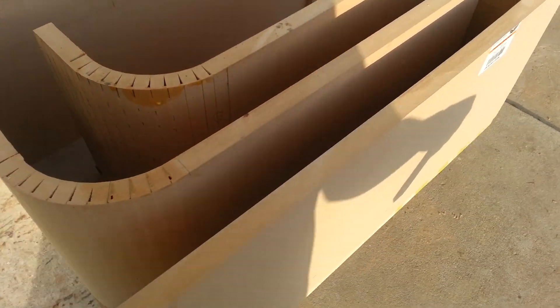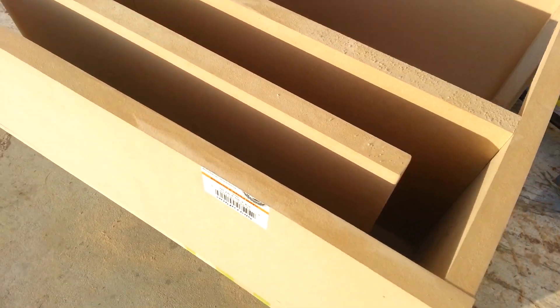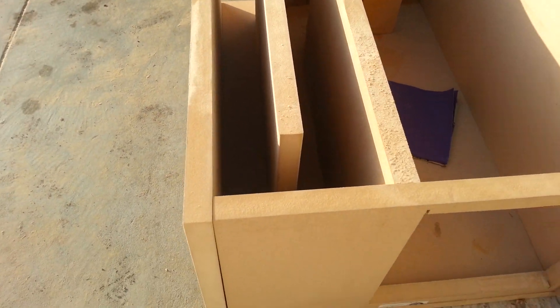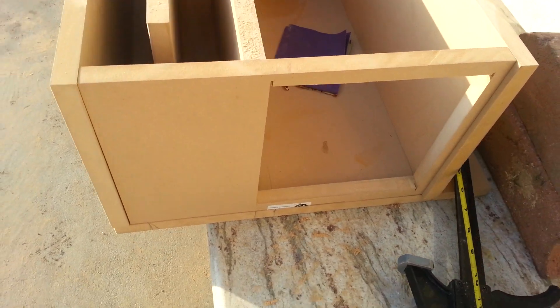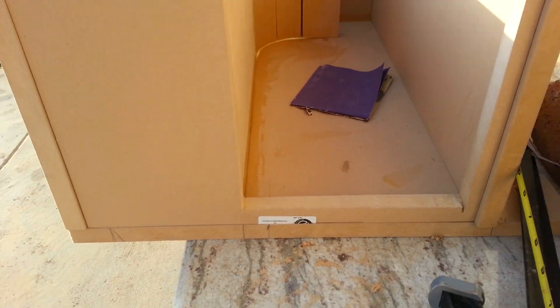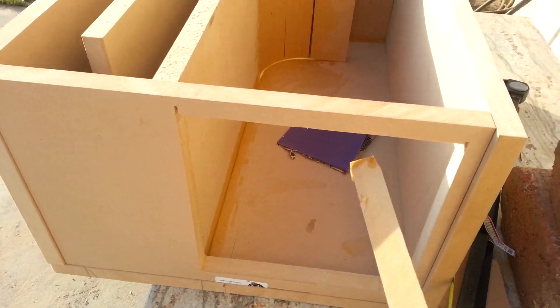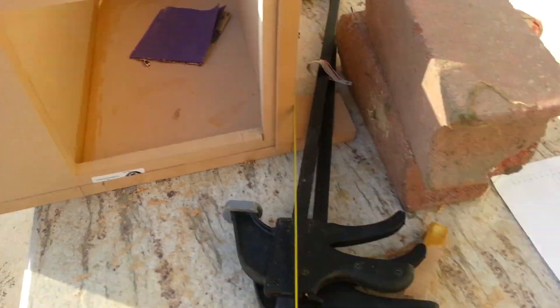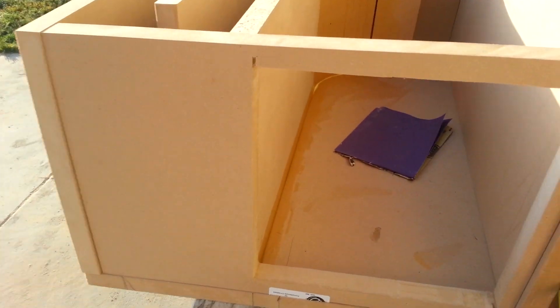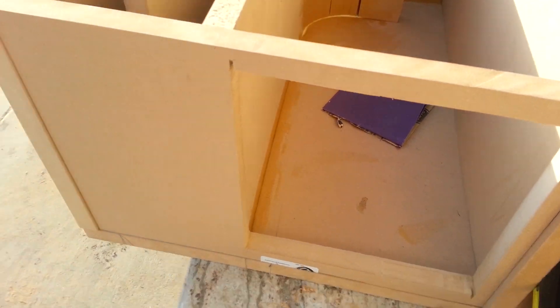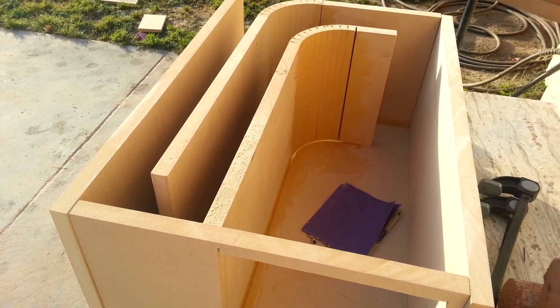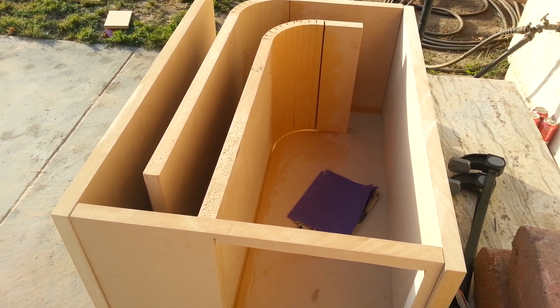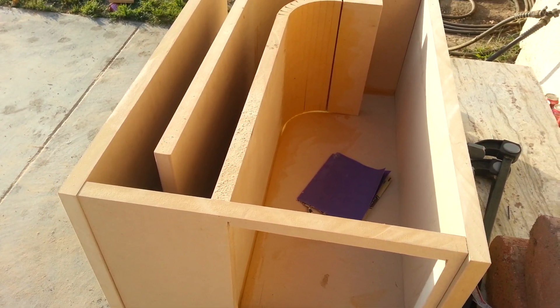I haven't glued these in place or screwed them in place yet. I just want to put them up to show you what it would look like. Back here, this big old opening, that's where the amplifier that I talked about earlier is going to be. So stay tuned while I keep working on this.